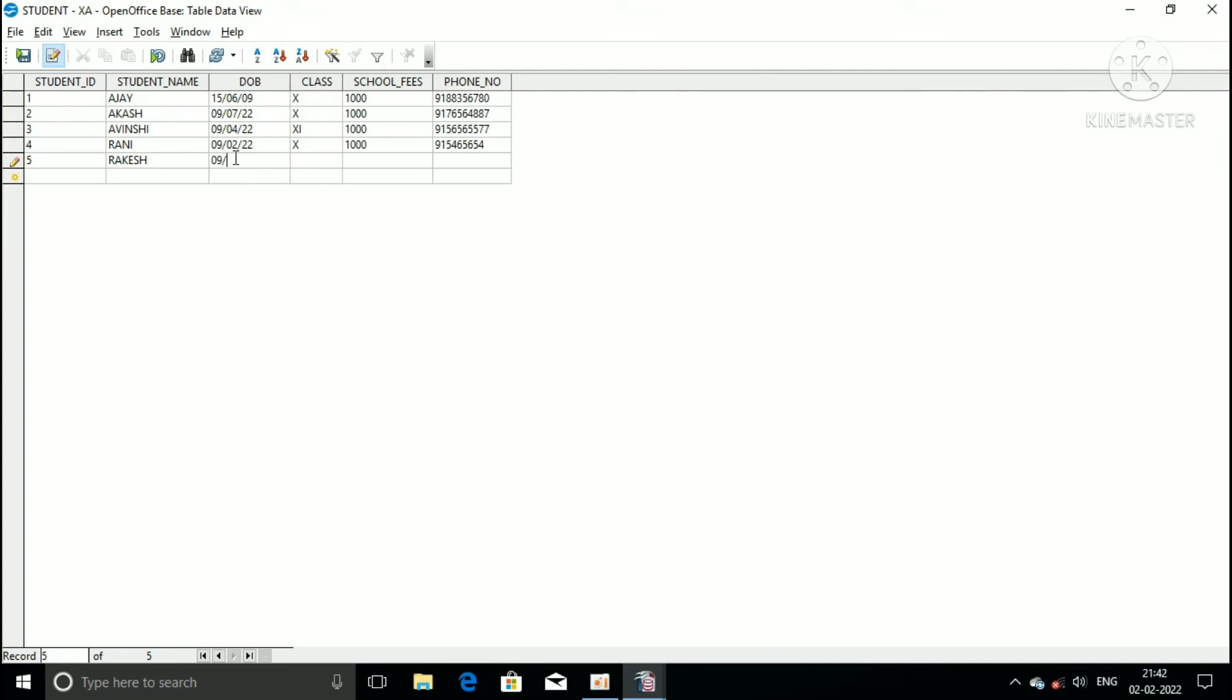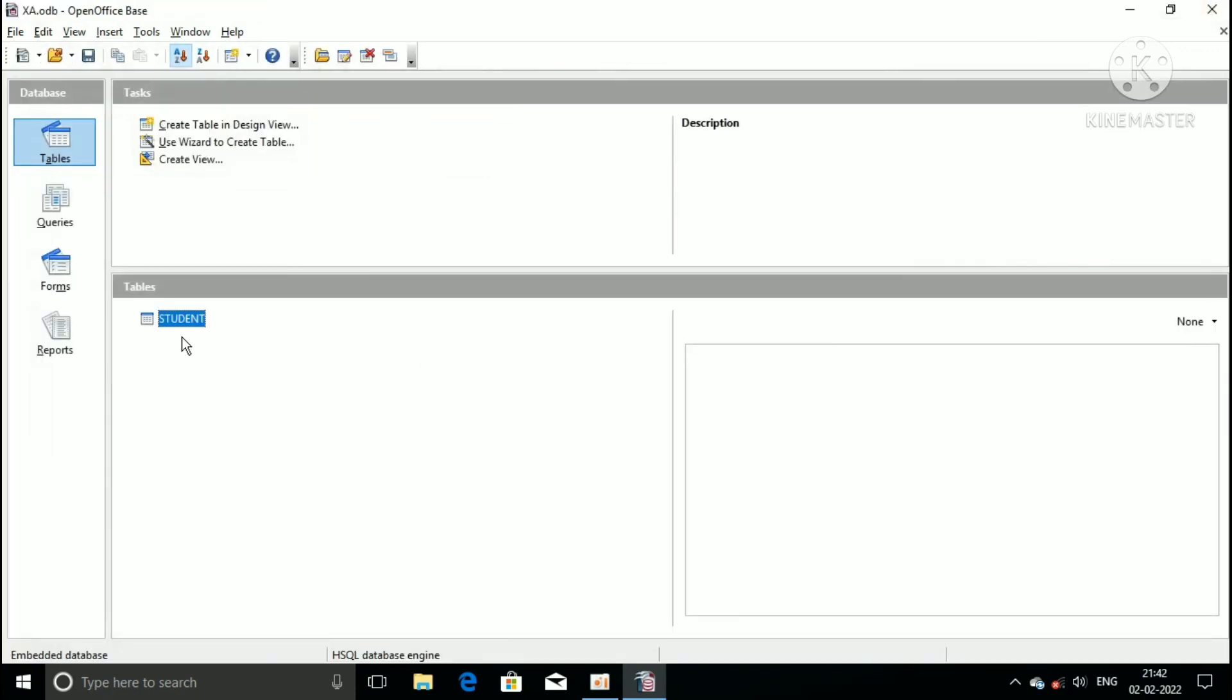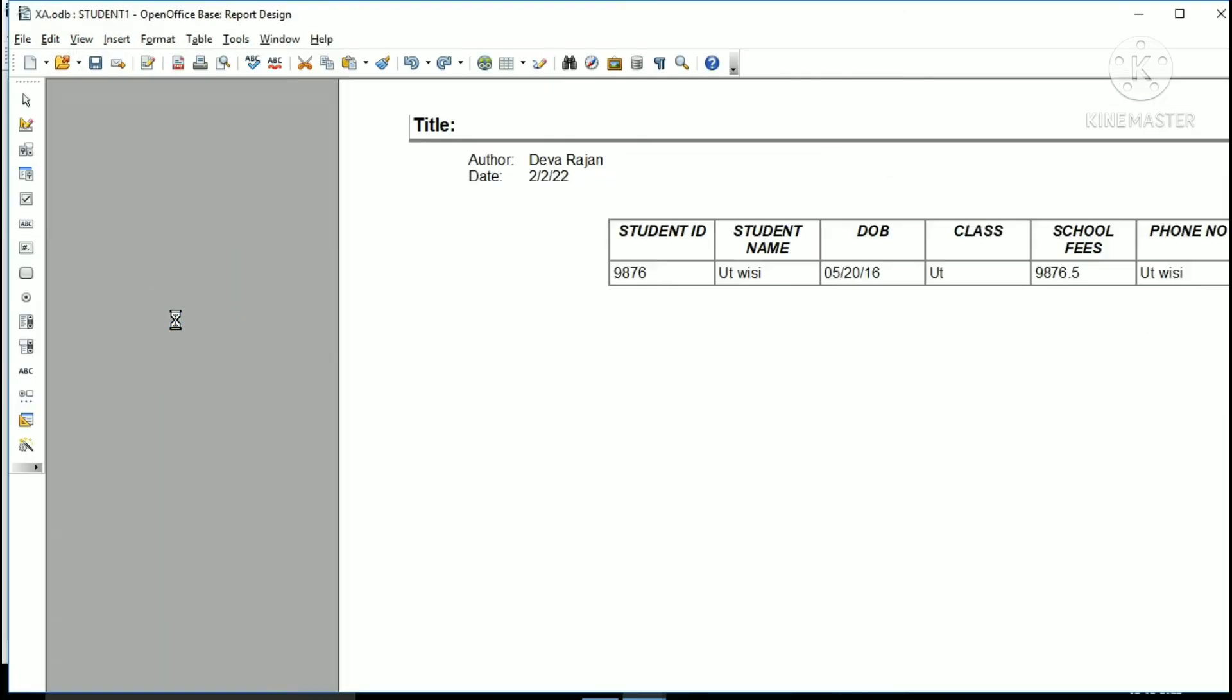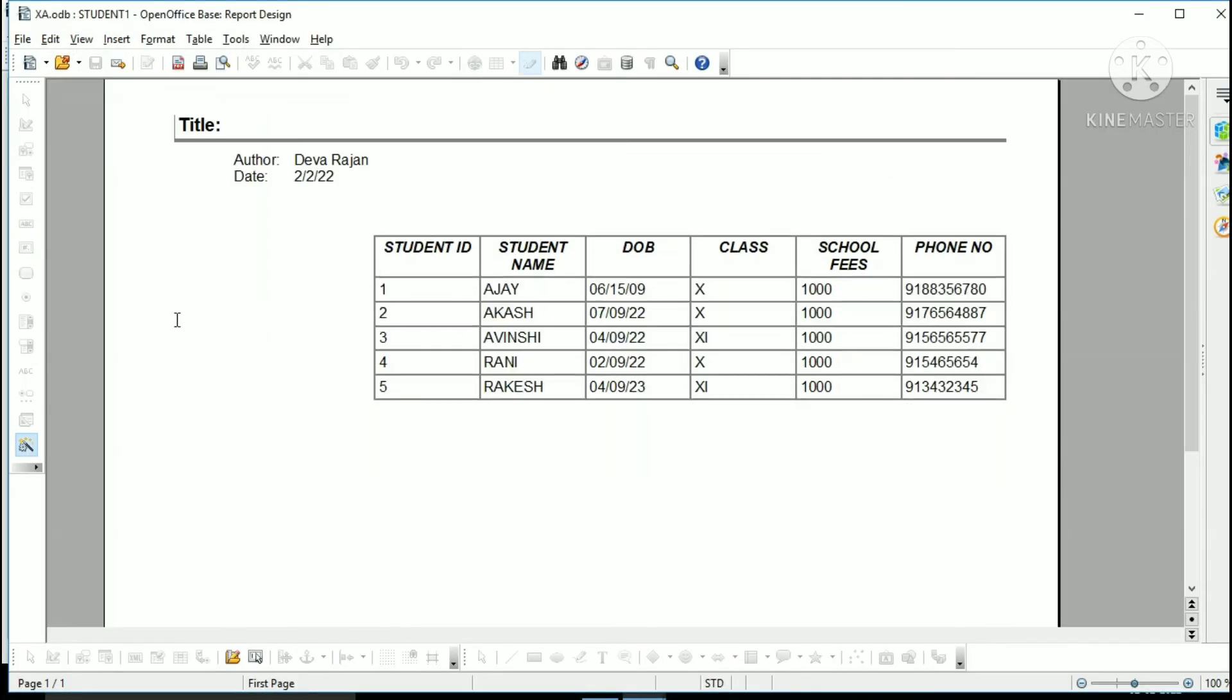If you can see your screen, you can see the report. The fifth record also displays in your OpenOffice base report design window.